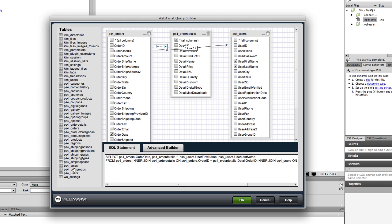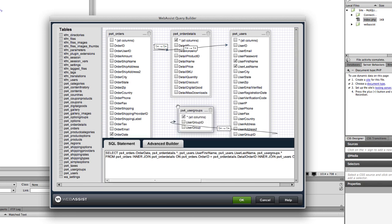Next, we can drag out the user group table and check user group name to include that in our query. Let's go ahead and test that data as well.